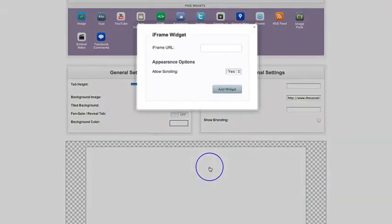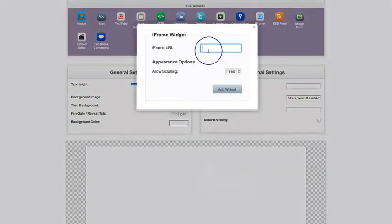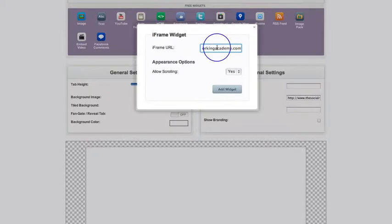Let's drag the iFrame button over our canvas. What this allows us to do is basically pull in an entire external web page into Facebook. This bypasses the need to go and set up your own app and all of that kind of stuff.